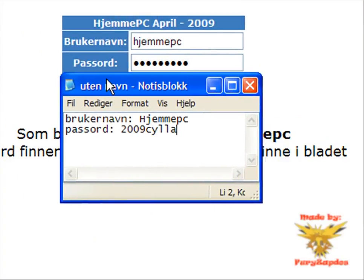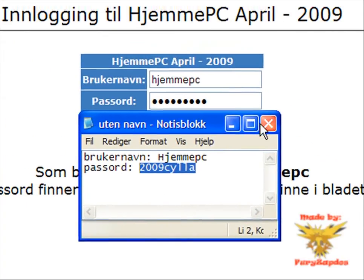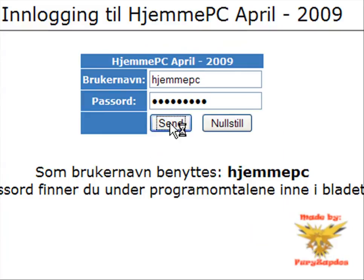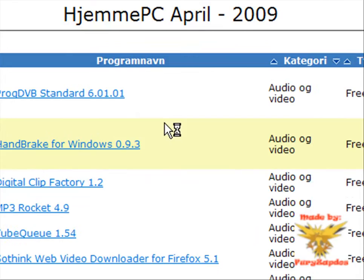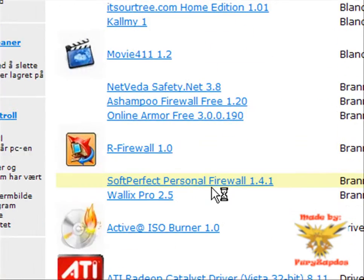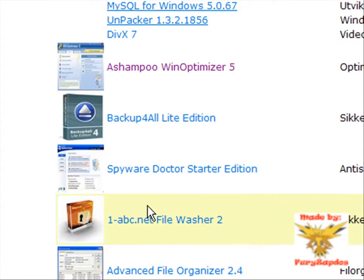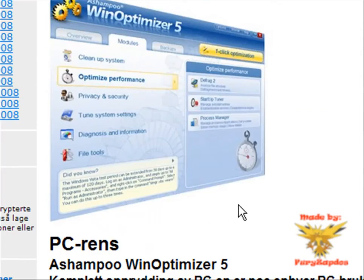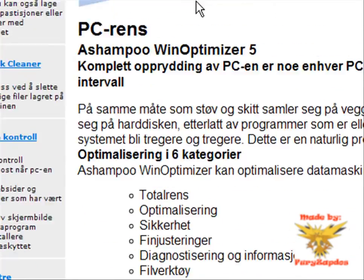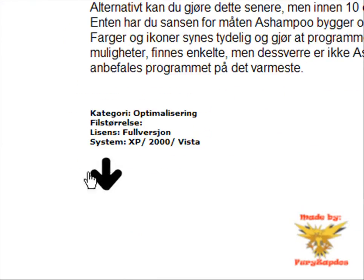You see here — password, login, send, then scroll down to find Ashampovin Optimizer. You just download it right here.